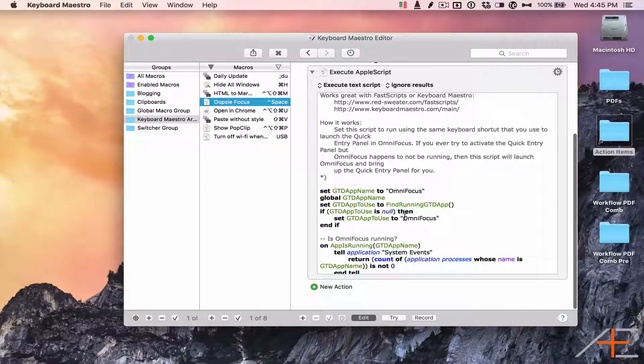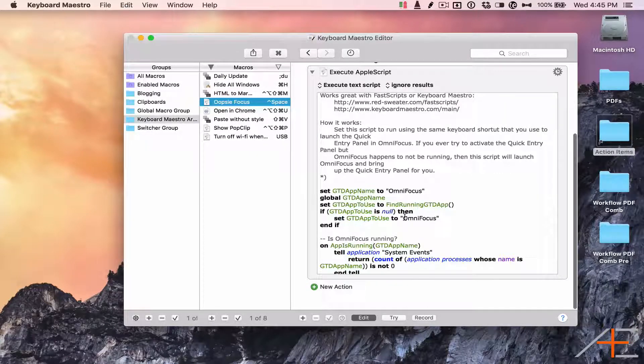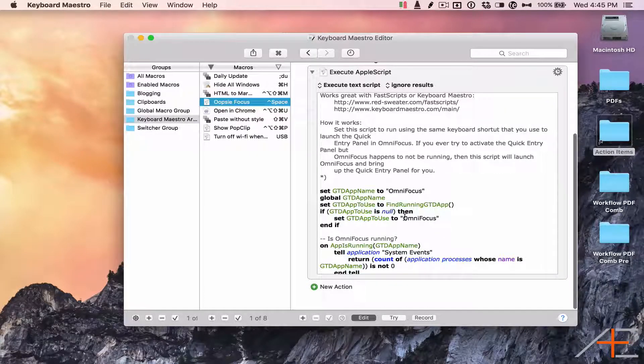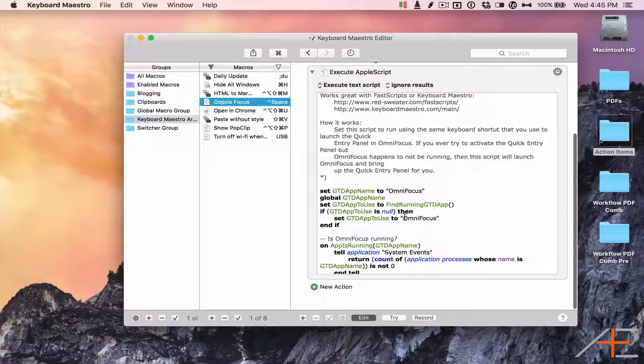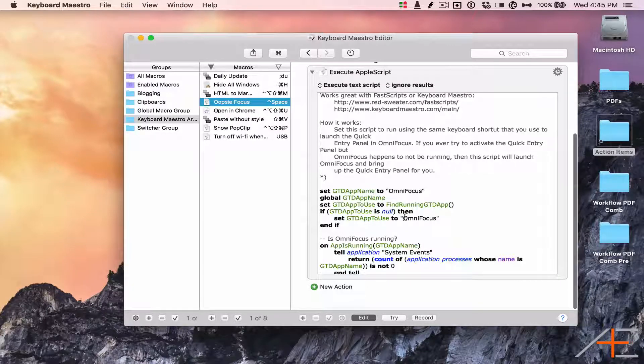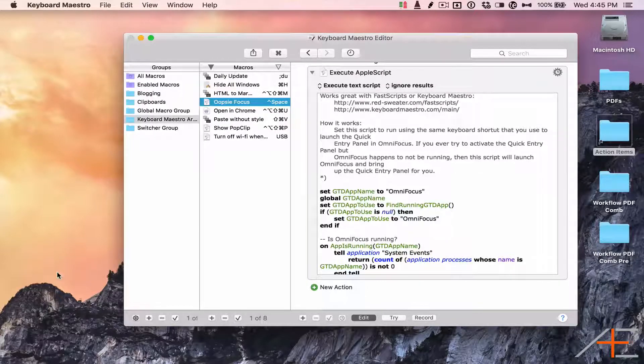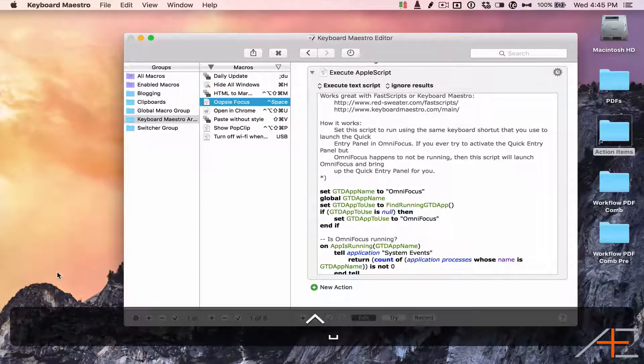It will open the application and activate the Quick Entry window before you can even realize that OmniFocus isn't running. Here's what it looks like in action.